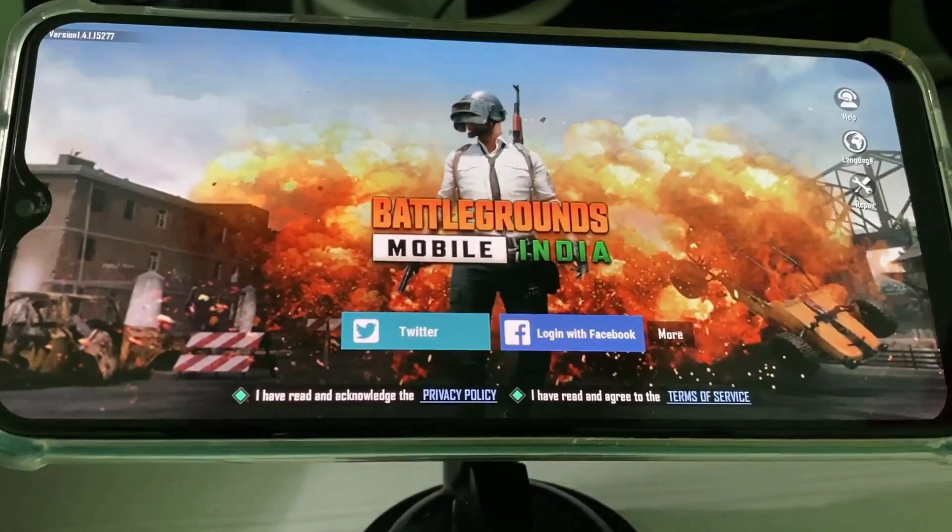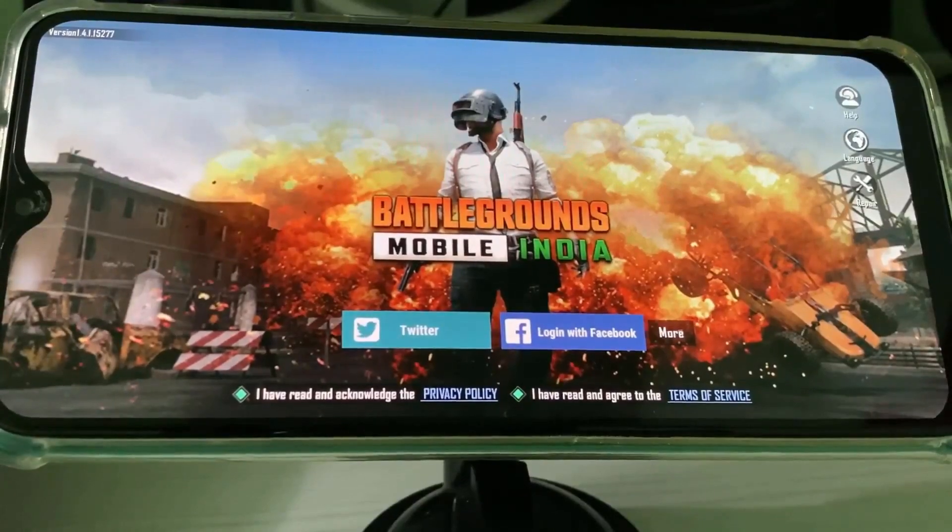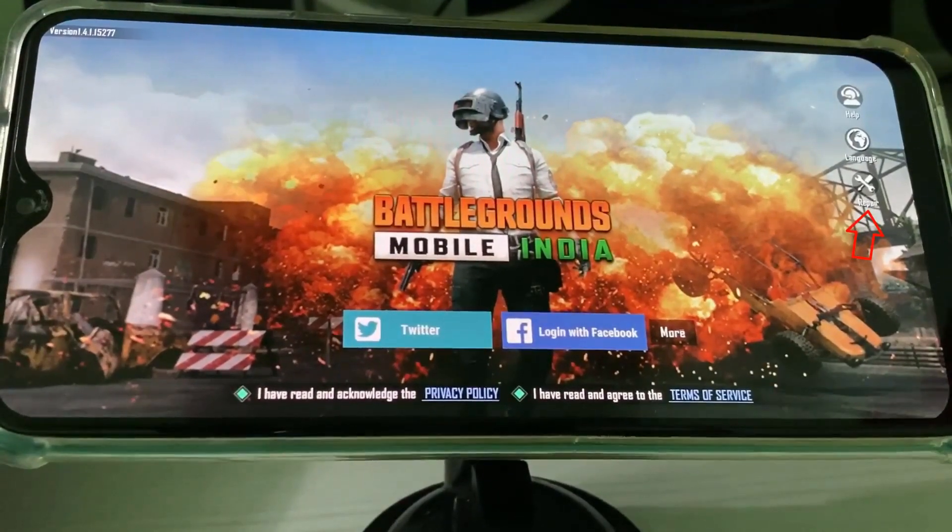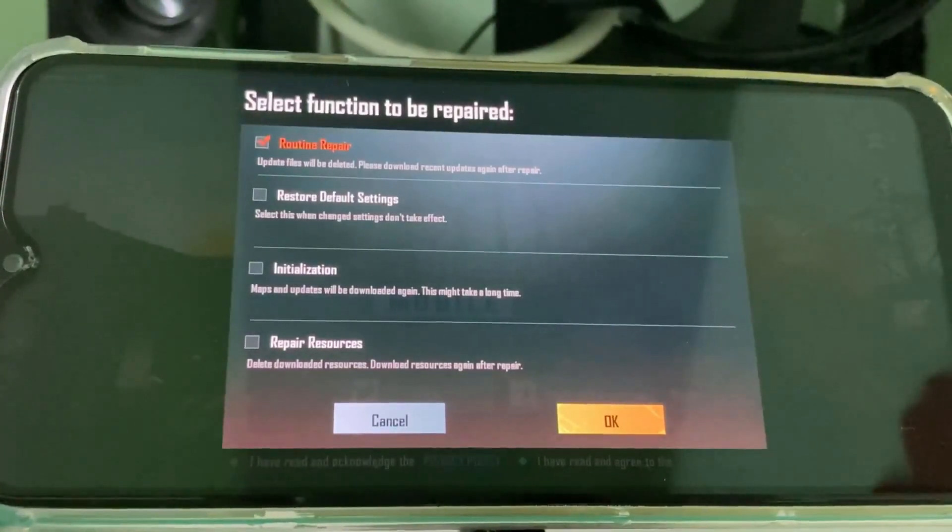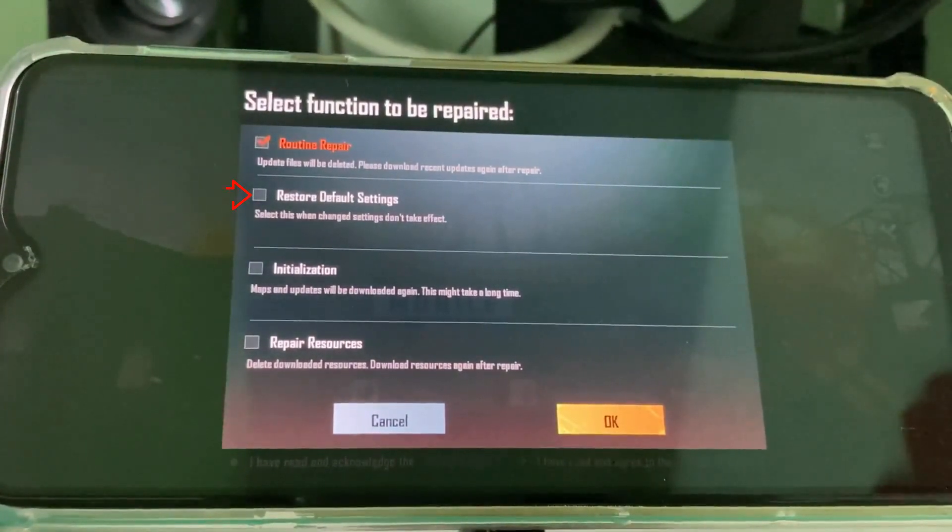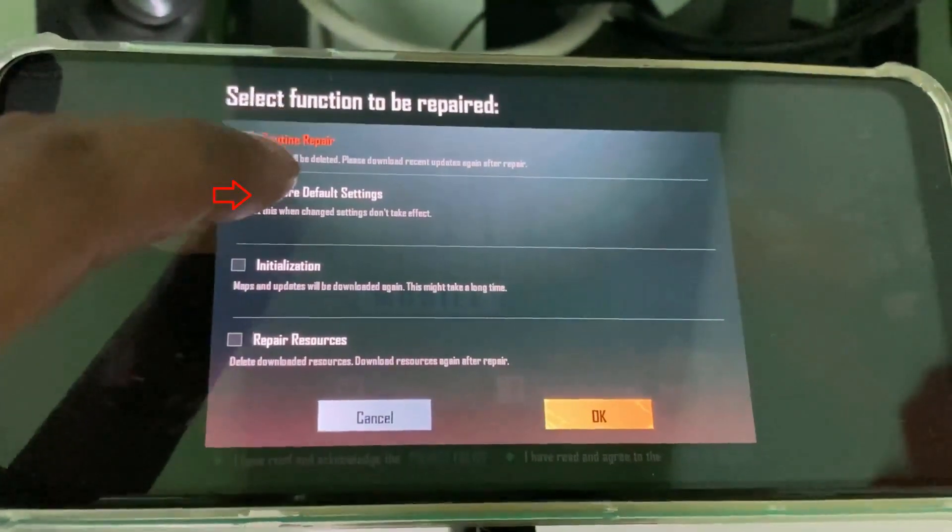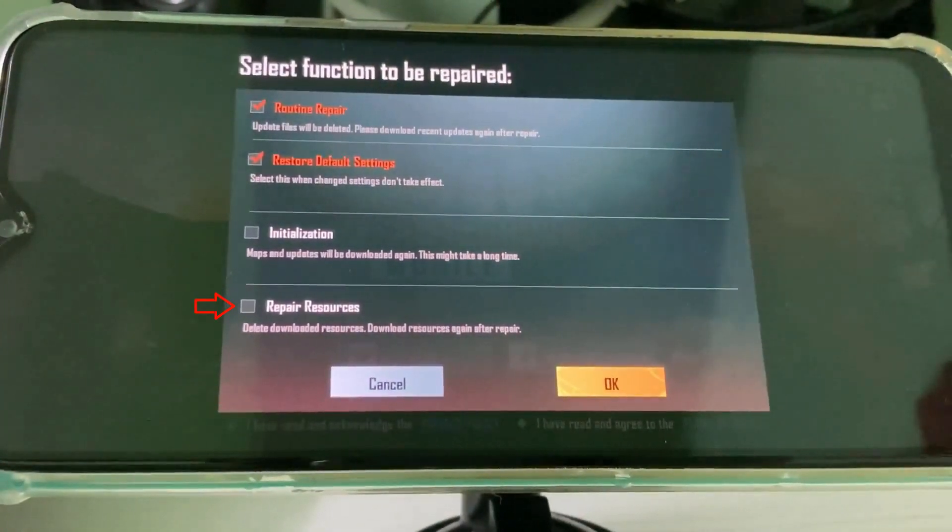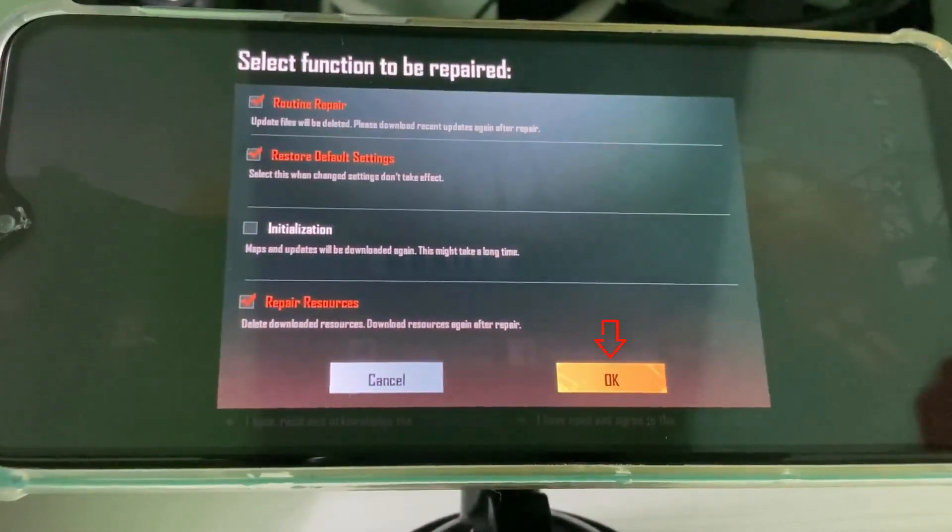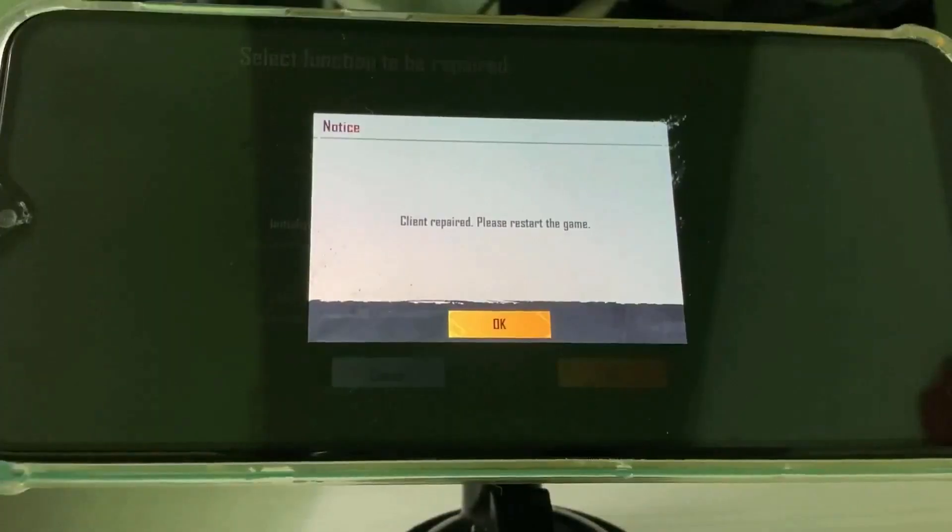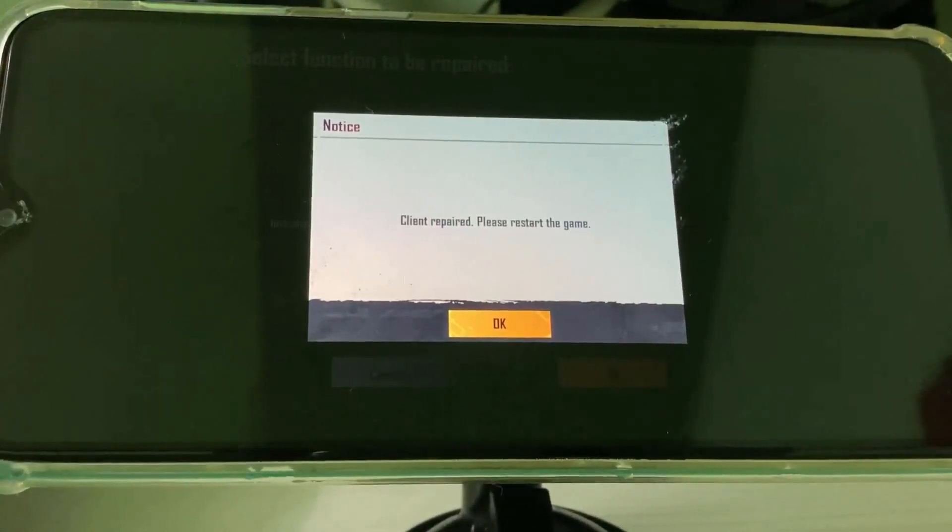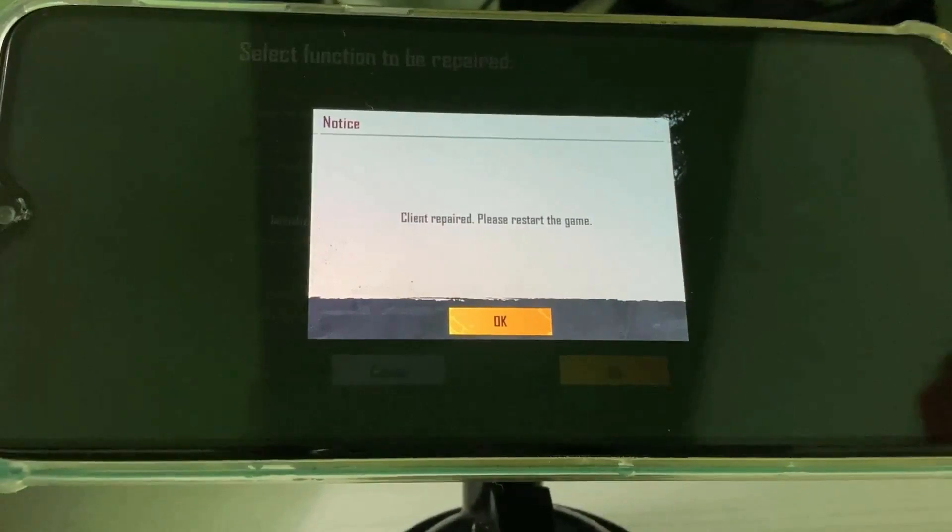If you get this error message, now in this section you can press the repair option. Here you can tick to enable the following options: the first one is restore default settings, and the second one is repair resources, and then click OK. The repair process is completed and it asks for the restart process, so just click OK.